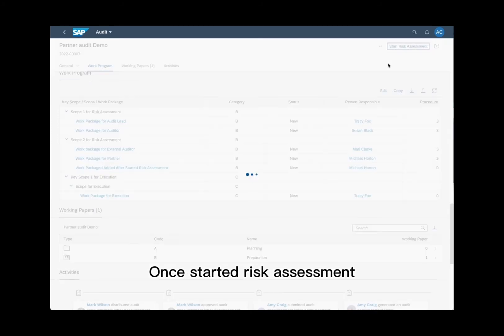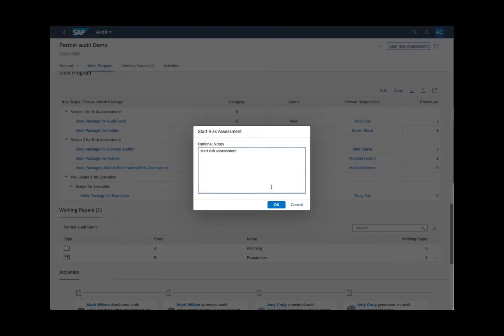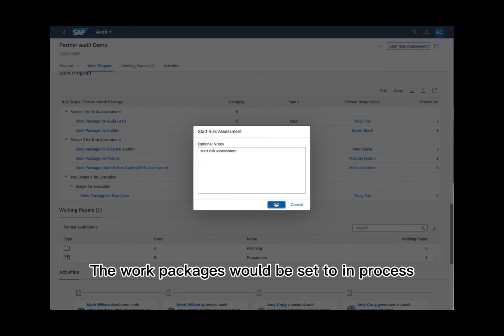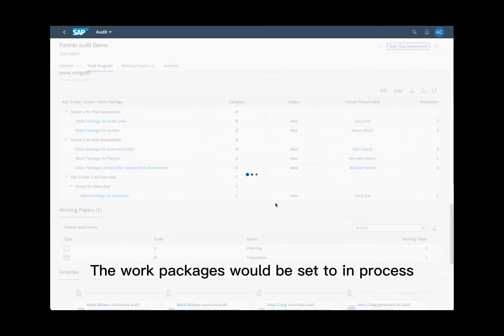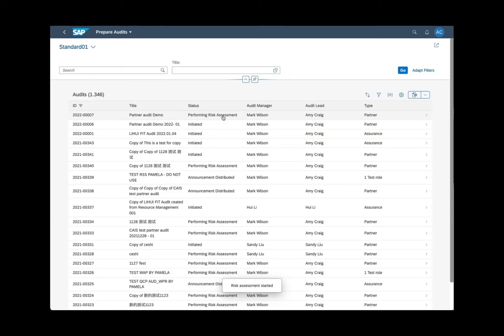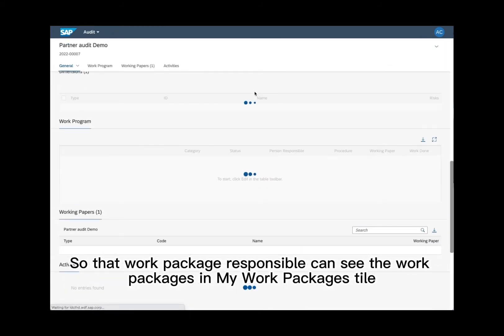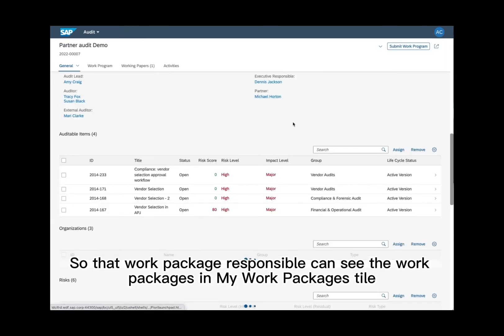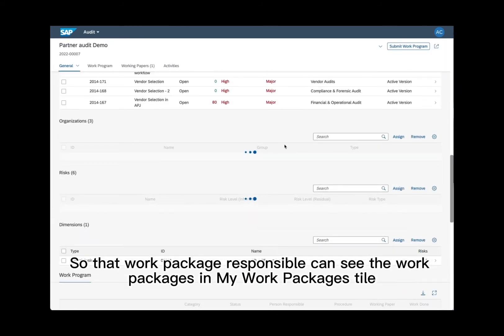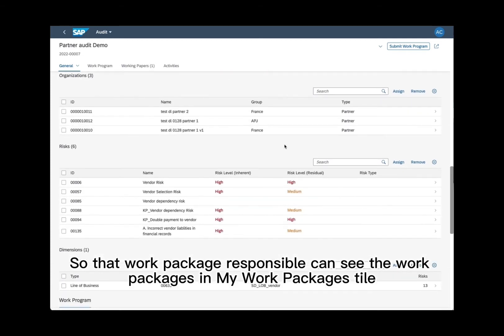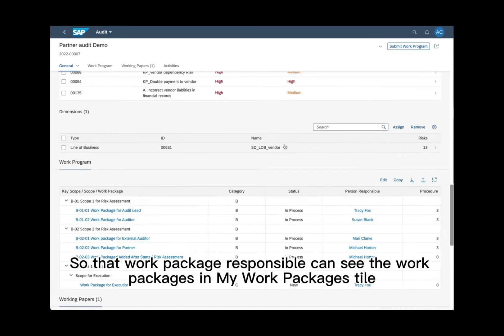Once started risk assessment, the work packages would be set to in process, so that work package responsible can see the work packages in my work packages tile.